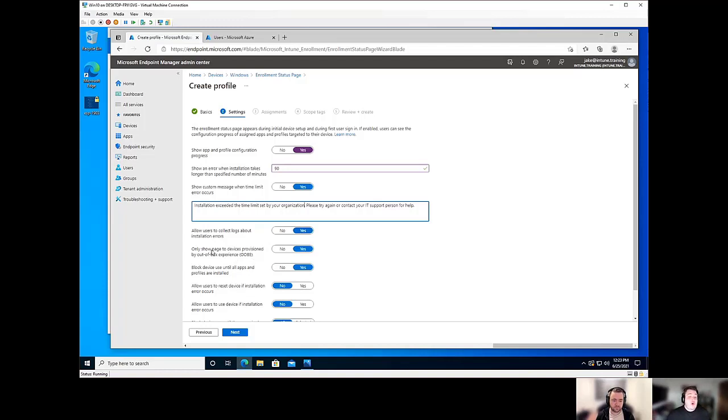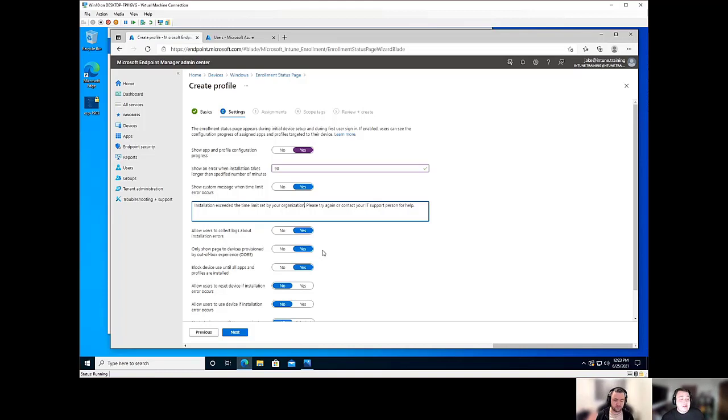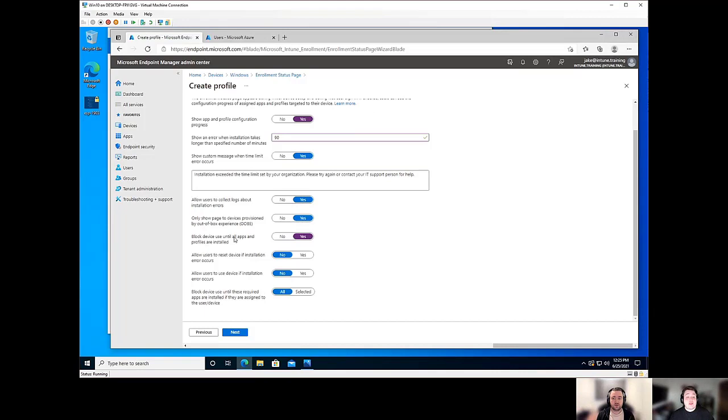Additionally, we can only show page to devices provisioned by the out-of-box experience. Recommend leaving this set to the yes option. The last thing you want is for devices that are already pre-existing to have to go through that page again. But again, it's going to vary org to org.